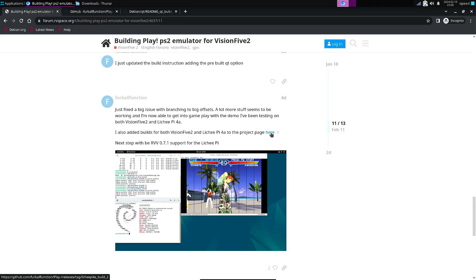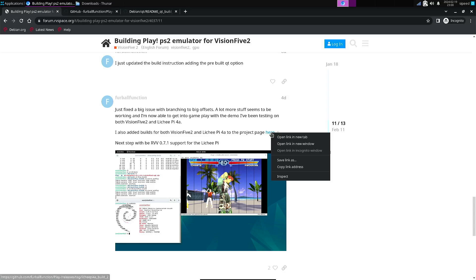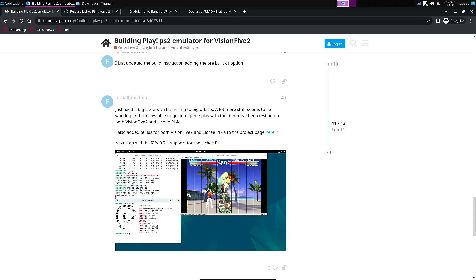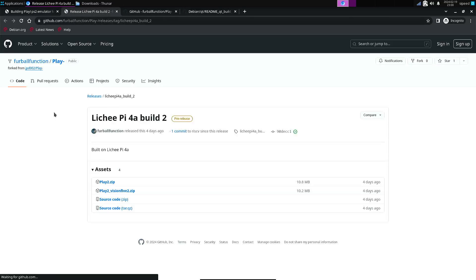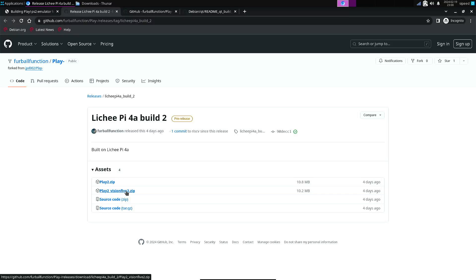So here's the link to the packages. This is for the Litchi Pi and also one for the Vision 5.2.